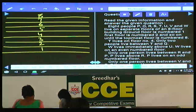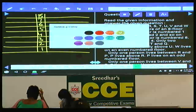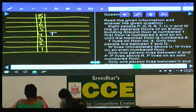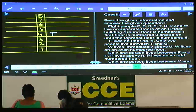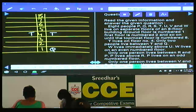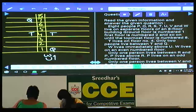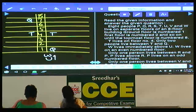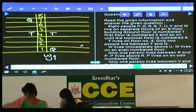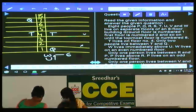Condition 1: T lives on floor number 4. With only 2 people between T and Q, Q can be either on the first floor or on the seventh floor — two possibilities. W lives immediately above U. W lives on an even-numbered floor; it cannot be on floor 2 or floor 4. Hence W can be either on the sixth floor or on the eighth floor.